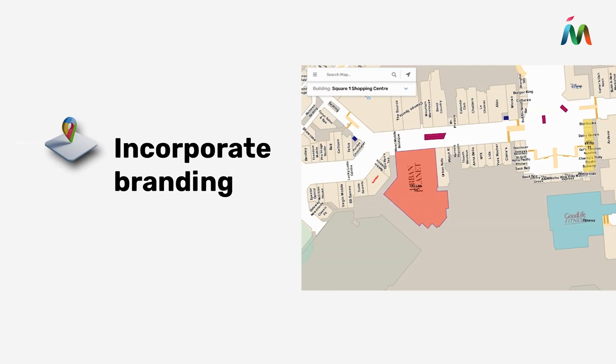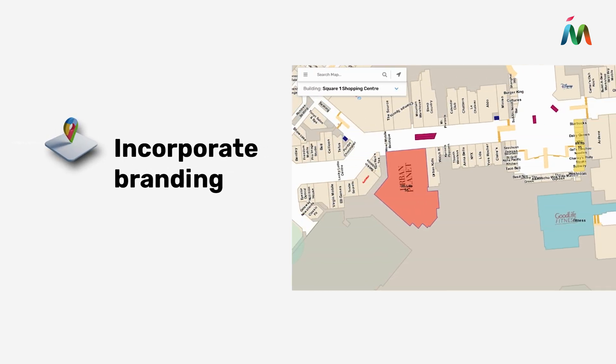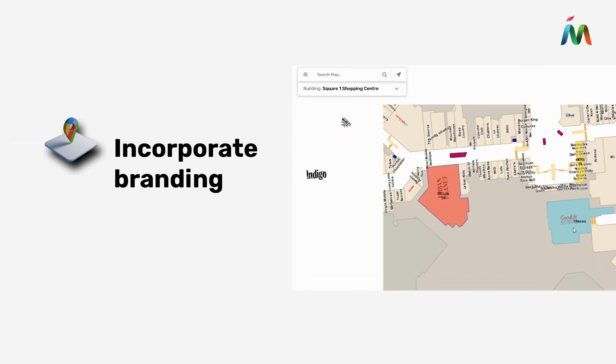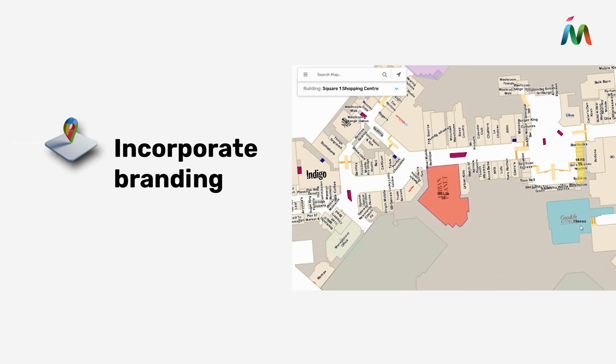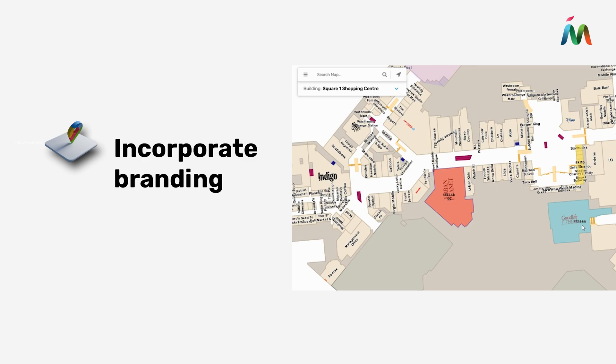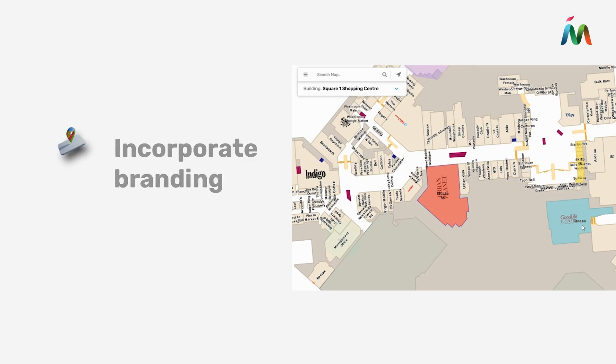Step 4: Incorporate branding. Without custom branding, indoor maps are incomplete. Using distinctive typography, logos, and brand colors creates a visual identity of your brand that is etched into the user's mind while using the indoor maps.